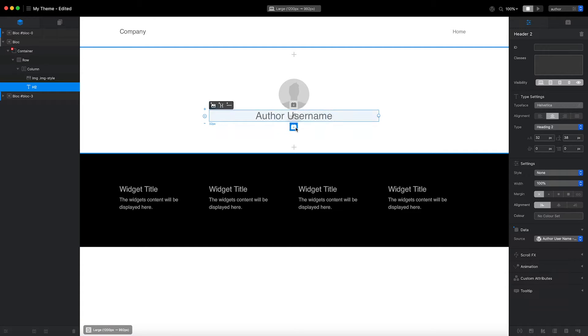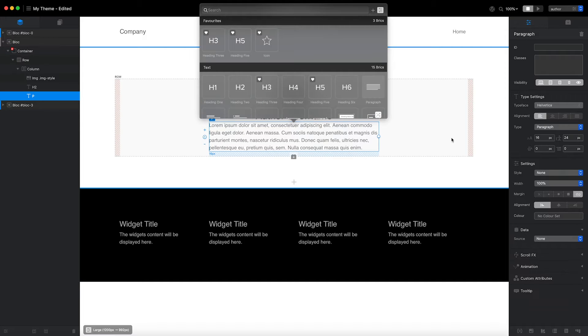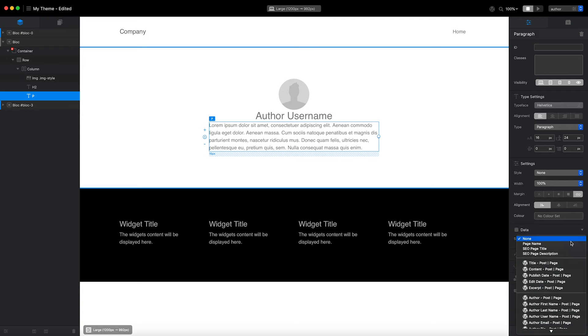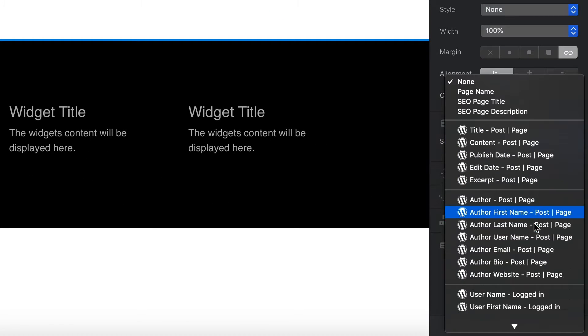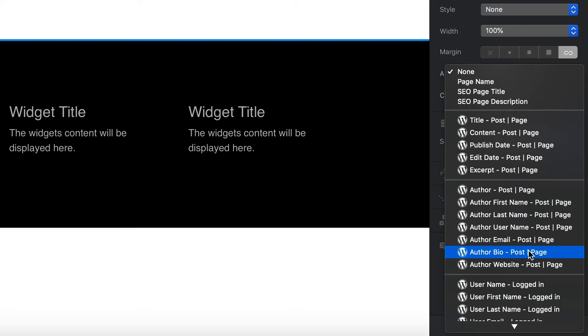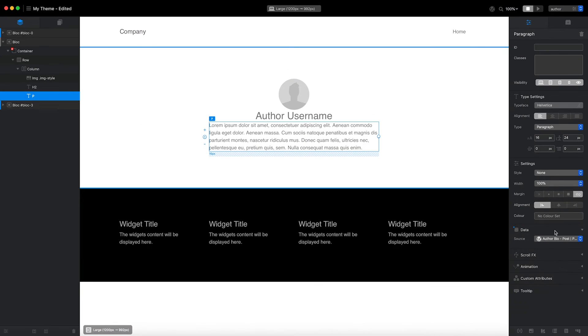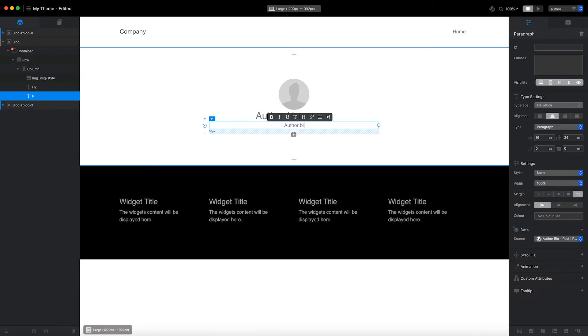I'm now going to add a paragraph brick. I'd like this brick to be populated with the author's bio. To do that, I'll set the data source value for the brick to Author Bio. Again, I'm going to center the text and set the placeholder content to something meaningful.